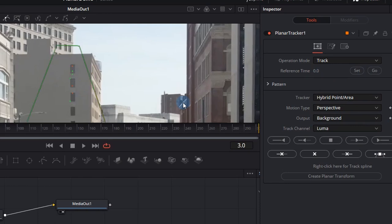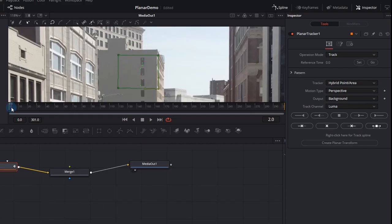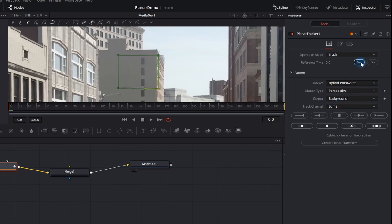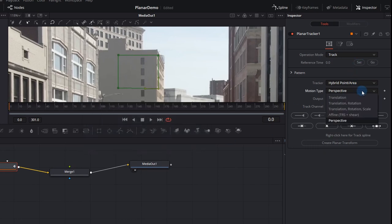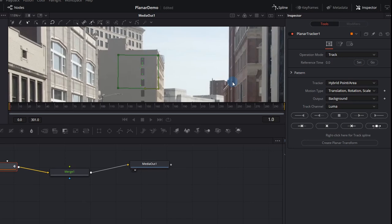Notice it didn't work. This is our first test so we need to go back and click set to clear all the key frames again and click okay. And let's change this to translation rotation and scale the motion type. That sometimes works when perspective doesn't work.